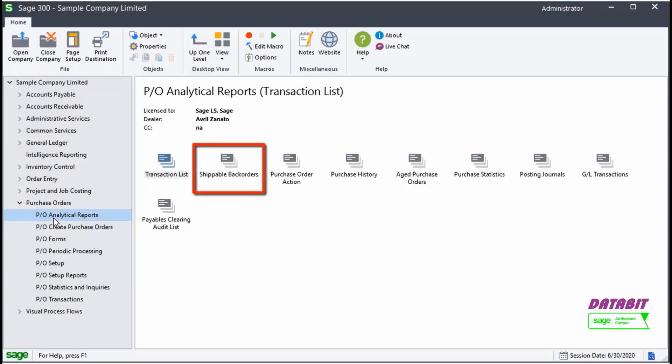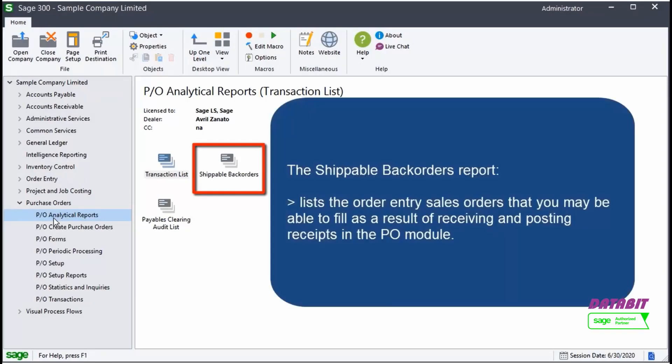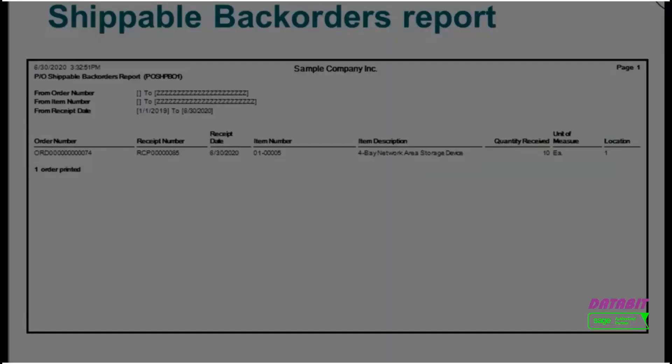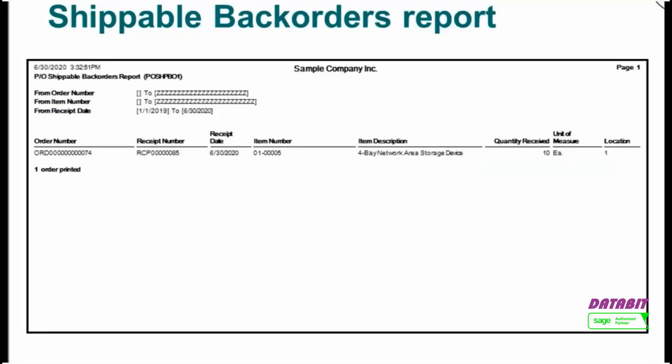Finally, the Shippable Back Orders Report lists the Order Entry Sales Orders that you may be able to fill as a result of receiving and posting receipts in the PO module. This is an example of a Shippable Back Orders Report.